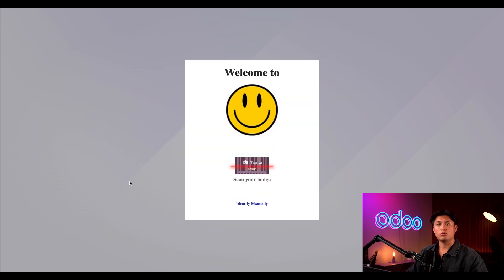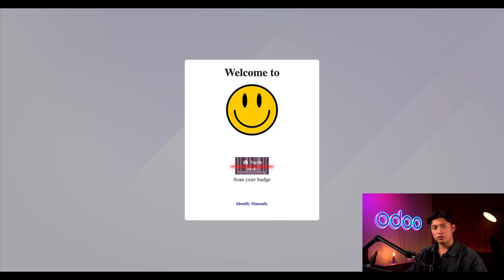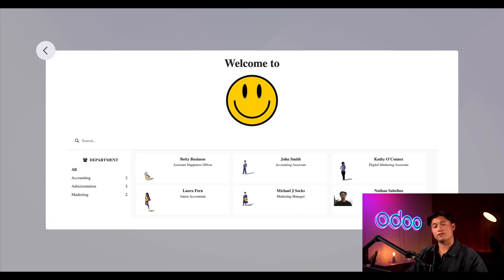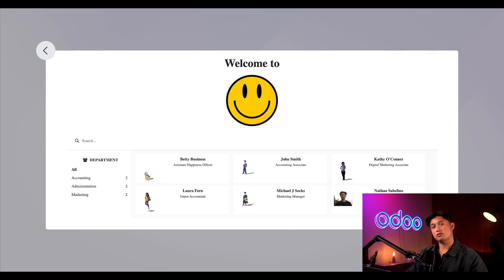So let's pretend my workday is over and it's time to check out. What if I forgot my barcode badge? That happens all the time. I'll just click identify manually and I'm presented with a list of all the employees at our company. This is the same information presented in employees application.